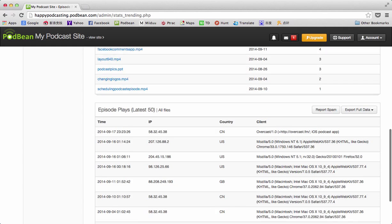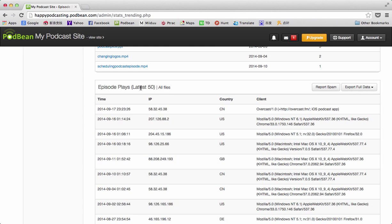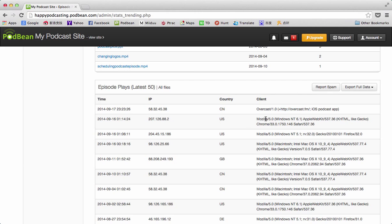Down here are the episode play details, so this shows the time, the IP, country, and client of a particular play. If you see perhaps an anomaly where there's an episode where plays surge or something, you're just wondering where is that traffic coming from or what might be going on, this can be helpful.